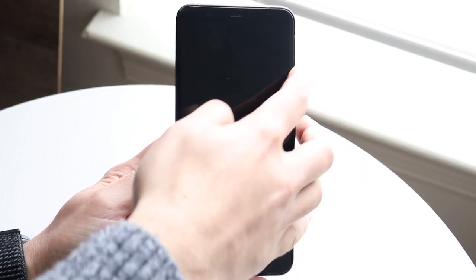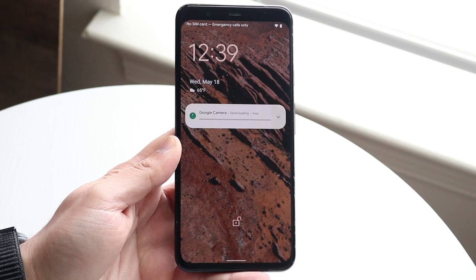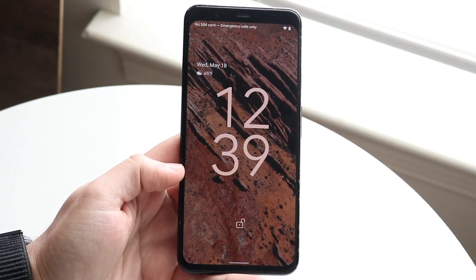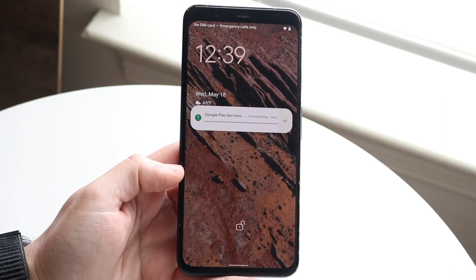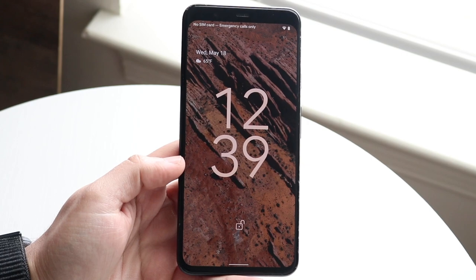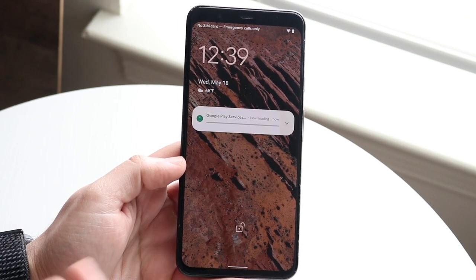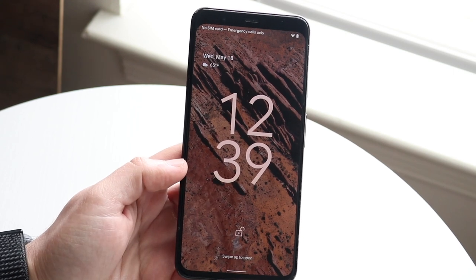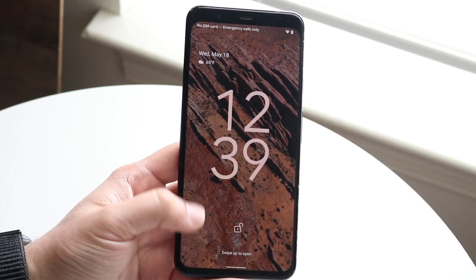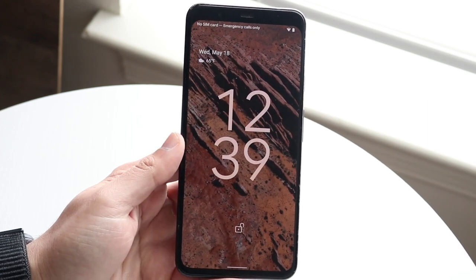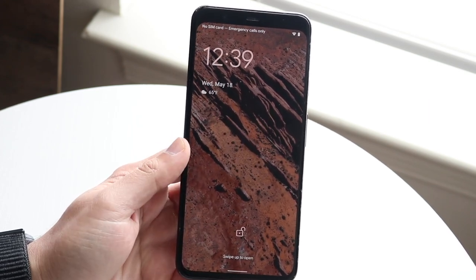We want to start off with the lock screen. Not much has changed between Android 12 and Android 13's lock screen, and we're currently in the second beta. Android 13 could be coming out officially in the next few months, so this is essentially what the lock screen will look like. You'll see the time when there are no notifications, and if you have notifications you'll always be able to see them right there.